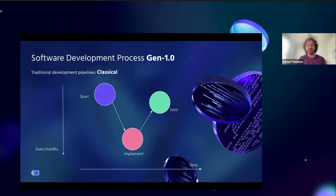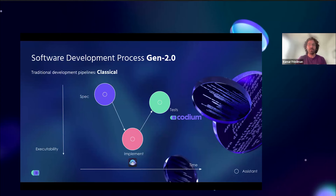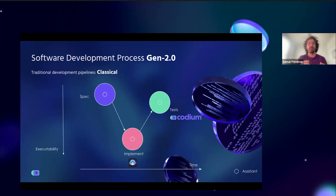If we have time, we also write tests. On the x-axis you can see time, and on the y-axis the executability. Specs are not executable, implementation is, and tests are somewhere in the middle. Gen 2.0 came with tools like GitHub Copilot — an assistant inside your IDE to write more lines of code — and CodiumAI, with a testing assistant that helps generate test suites.